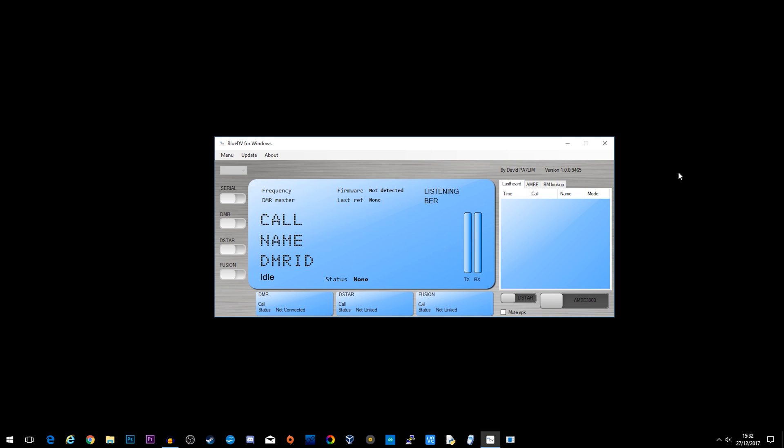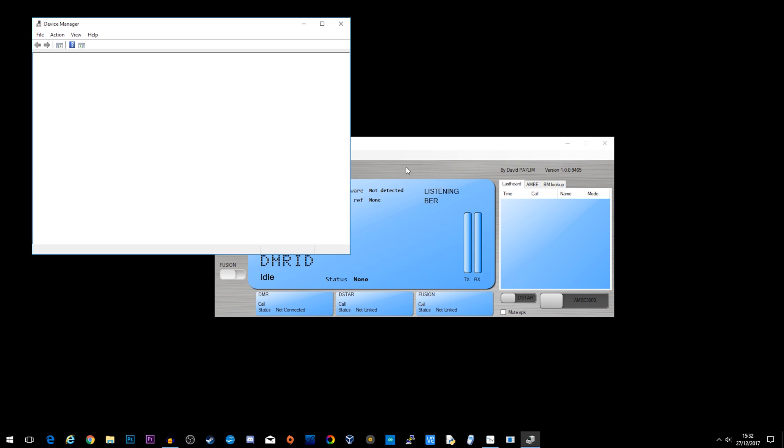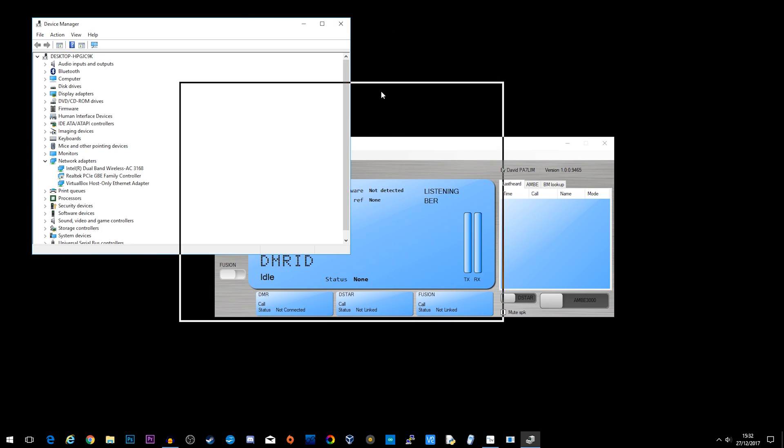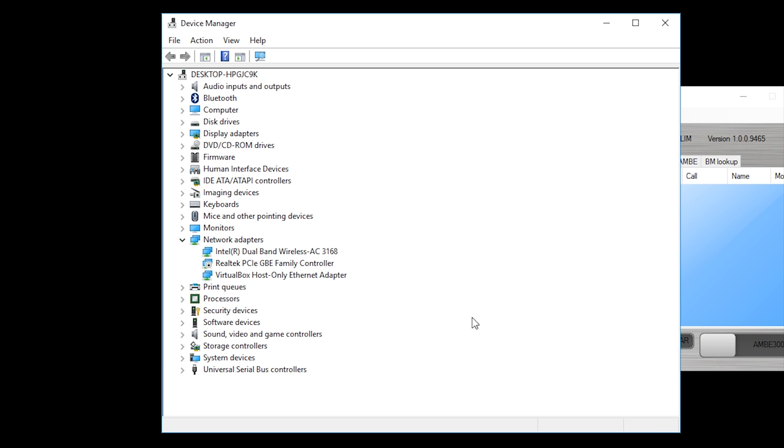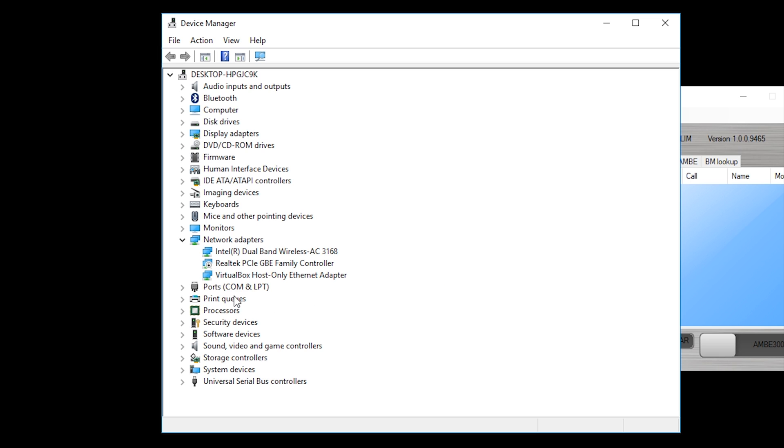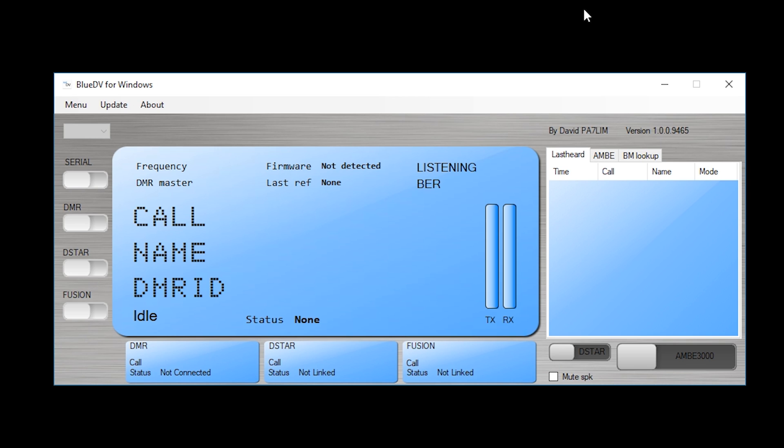The first thing we need to do is find out which COM port the AMBI3000 dongle is plugged into. This is quite easy. I'm on Windows 10, go to Device Manager and we're looking for COM ports. At the moment I don't have it plugged in so let me just plug it in. Okay, so the AMBI3000 dongle is plugged in and you can see here ports. This shows me that my AMBI3000 dongle is plugged in on COM8. So I can close that now.